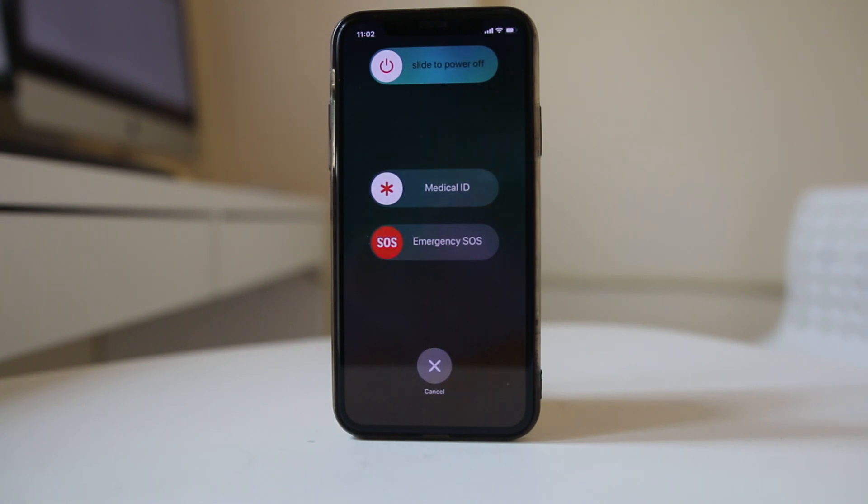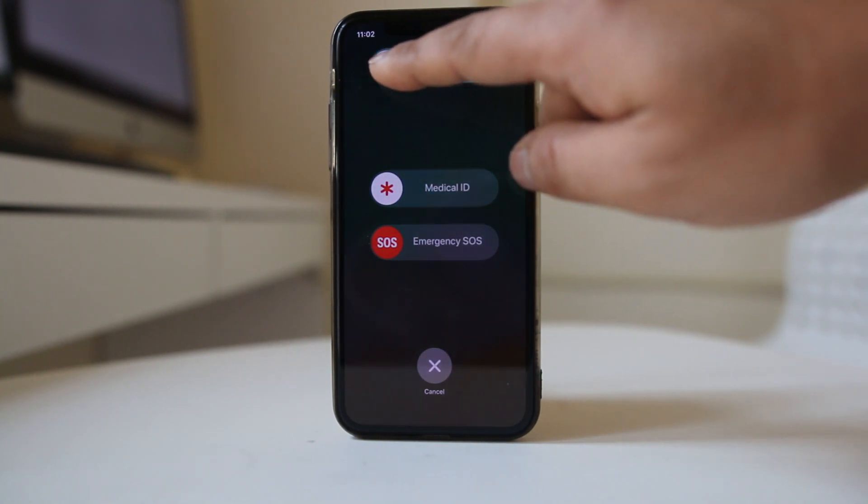Now you will see this screen. Slide this button to the right. This will switch off the iPhone.